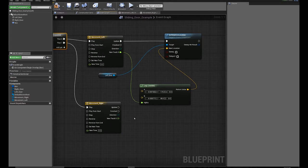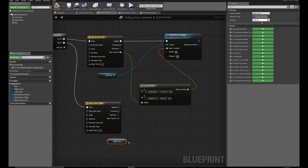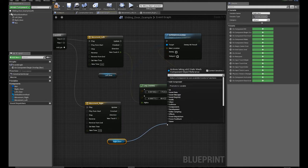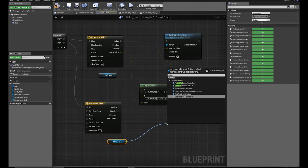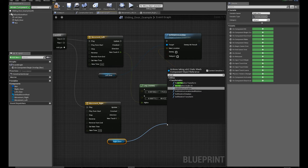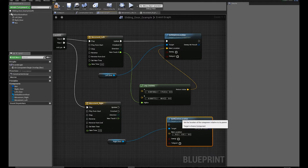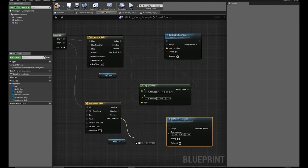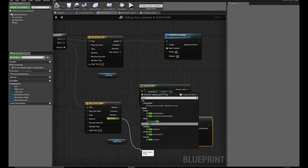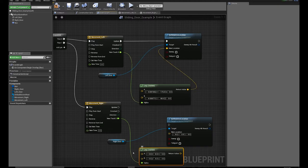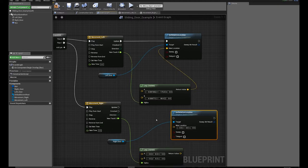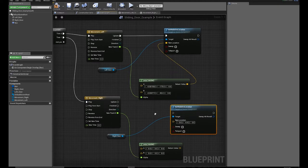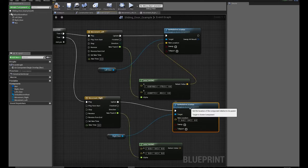And we're going to do the same thing here. We're going to get our right door, drag that in, pull off a pin, set relative location. We're going to drag off a pin from new track, lerp vector. And now we need the values of that door. Connect the update to set relative location.